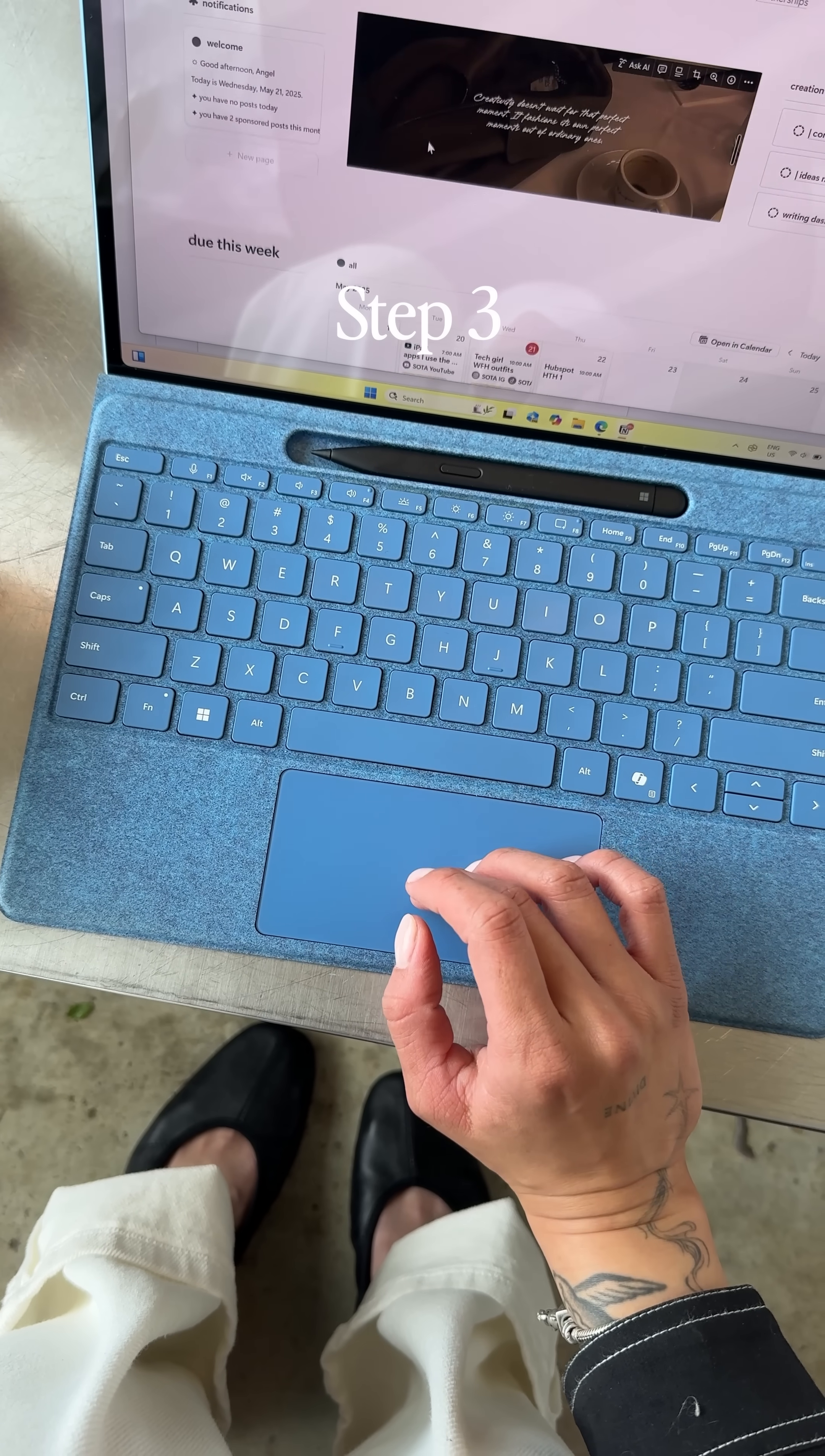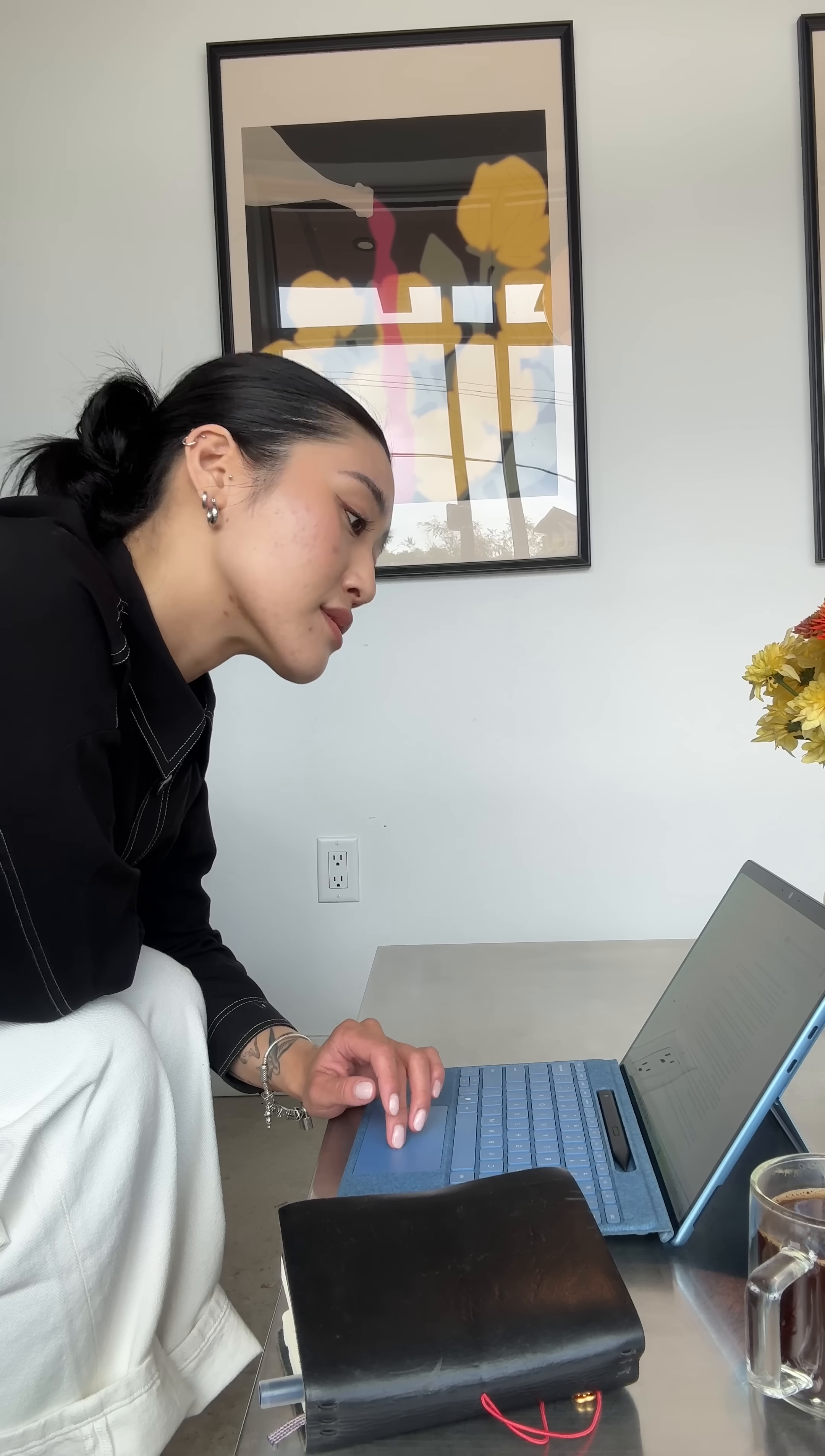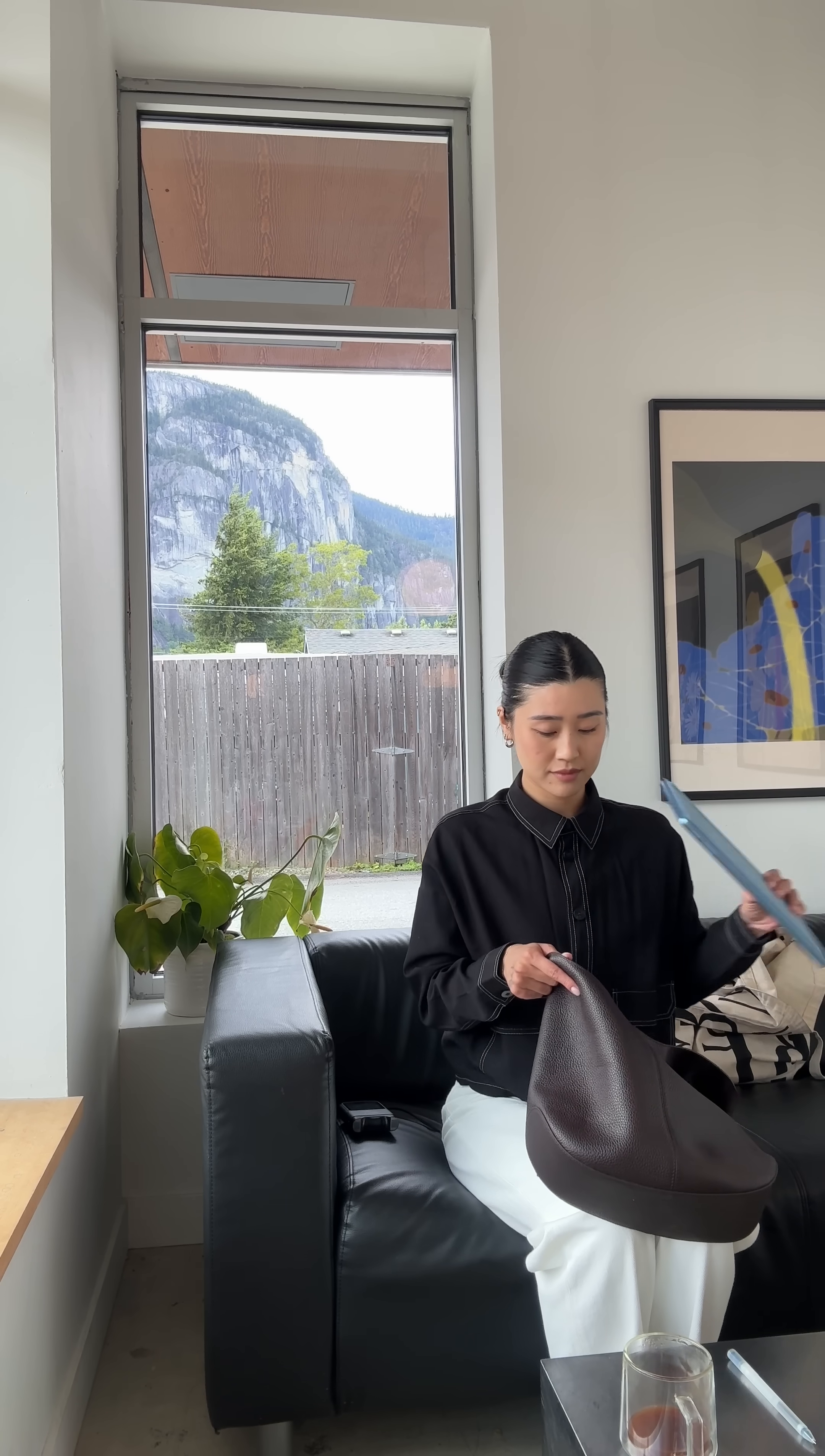The final step is get to writing. Once I have all my notes gathered, it's time to chug coffee and start writing. I'm so thankful I have my PC to help me bring all my big ideas to life. If you've been looking to upgrade your laptop, check out the link in my bio to learn more.